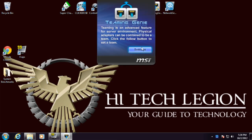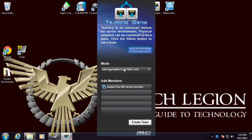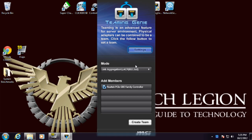Teaming Genie is more for the server environment. What this does is it allows you to team together more than one network controller. This motherboard only comes with one, so this would be something that if you were to add extra cards you would be using.